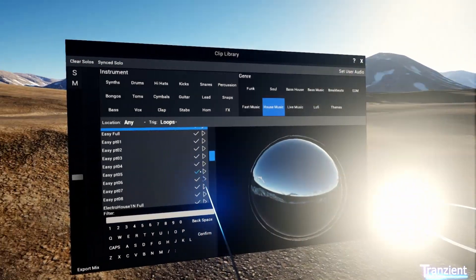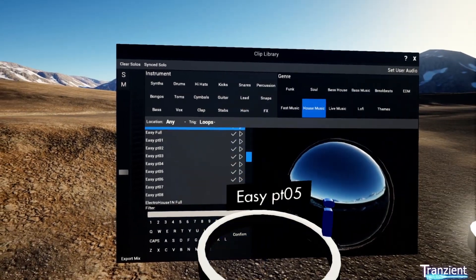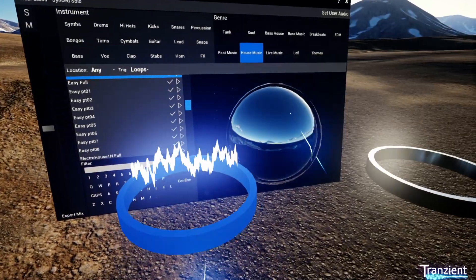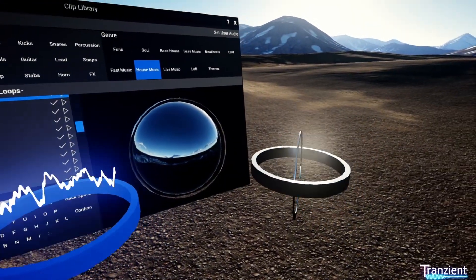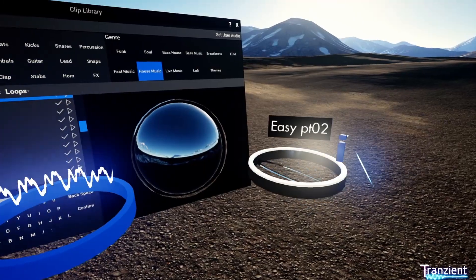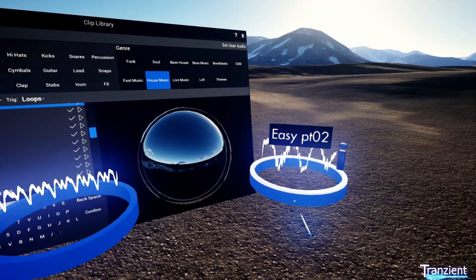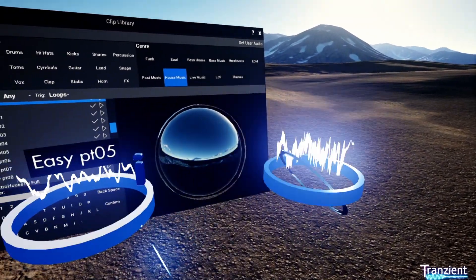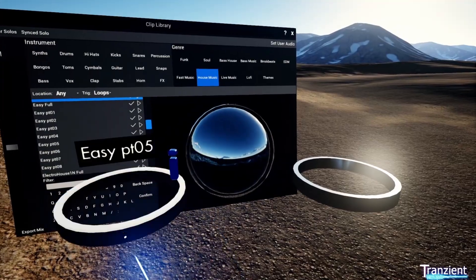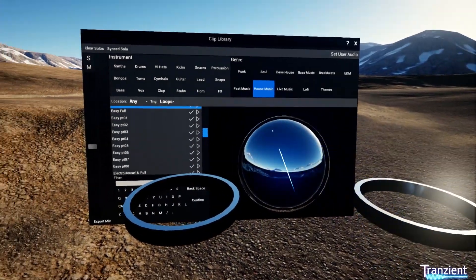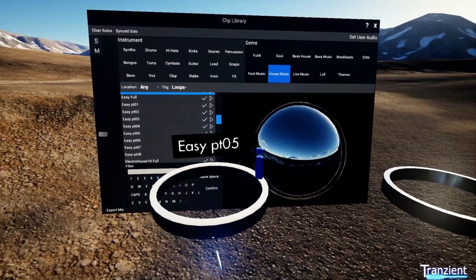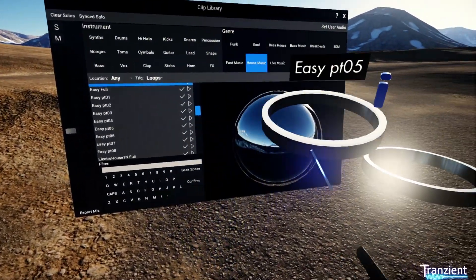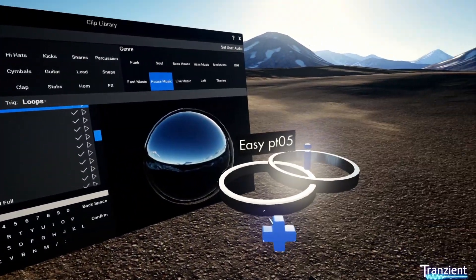So now I could go and find another couple of loops that fit together. As you can see, these all play in sync.